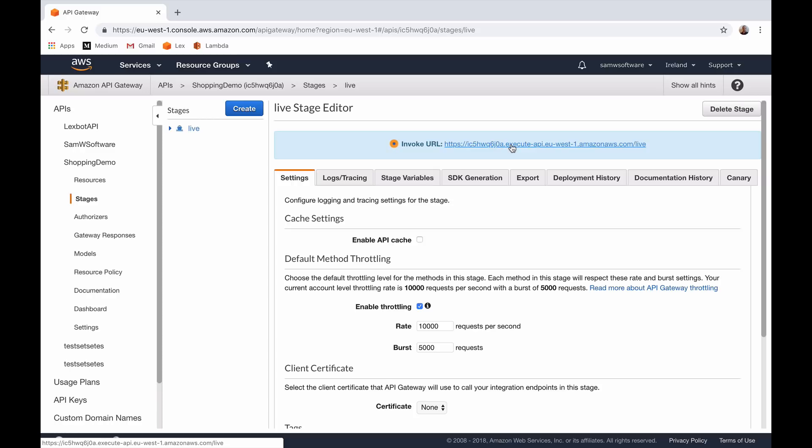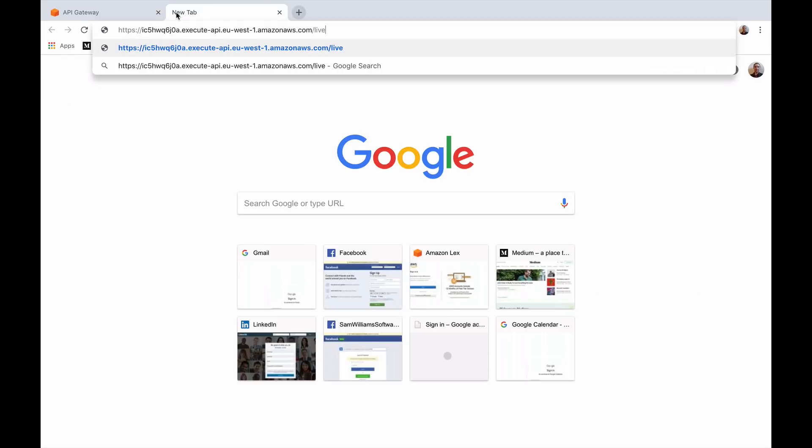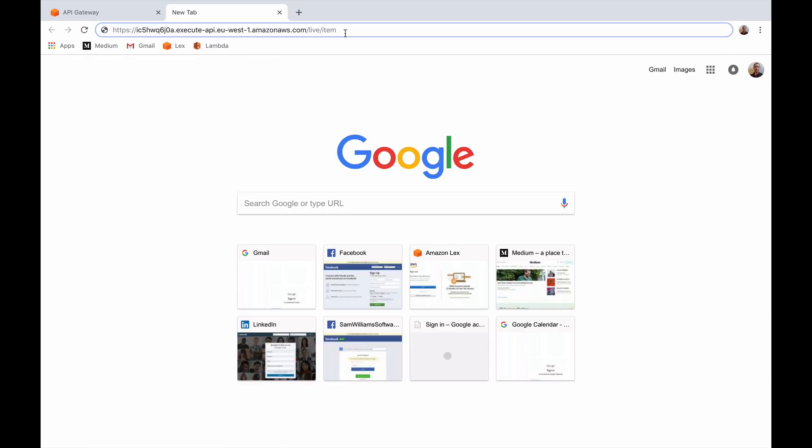So what we can do is copy this URL and paste it into a browser. If we want to do a GET request on items we can go to /item. When we go to this URL it actually executes a GET request and we get returned an object with the description of a red t-shirt, colour of red, size of medium and price of £8.99. That's great — that shows that our API is working perfectly.